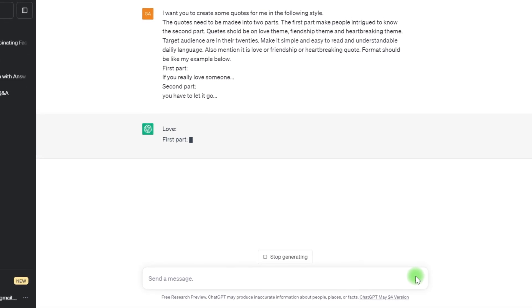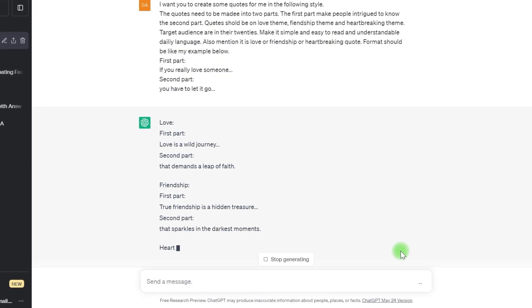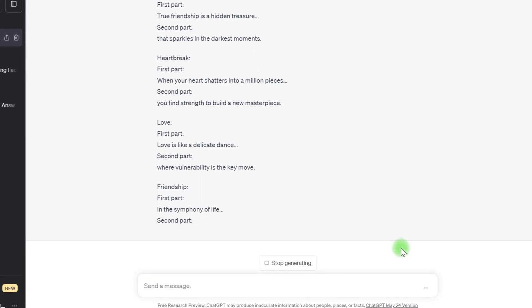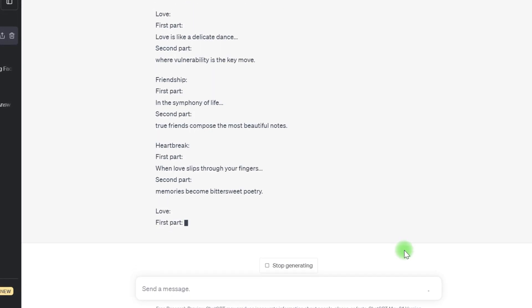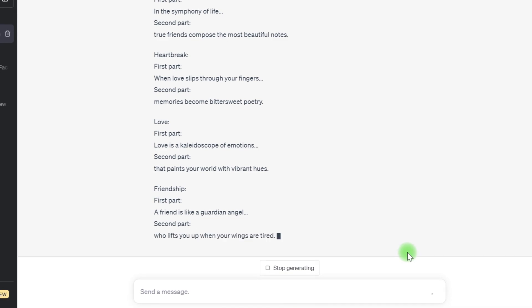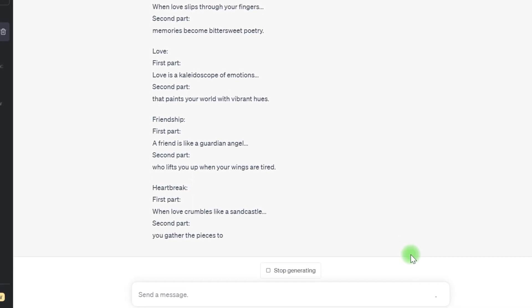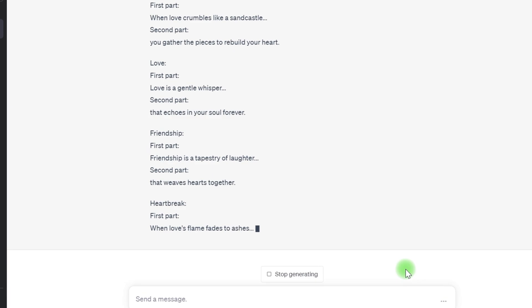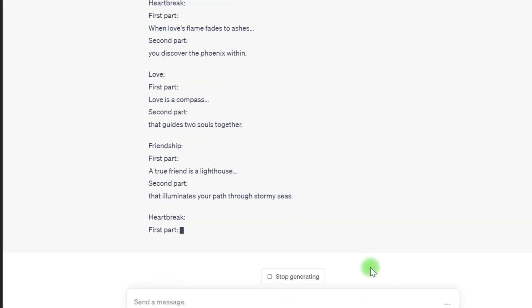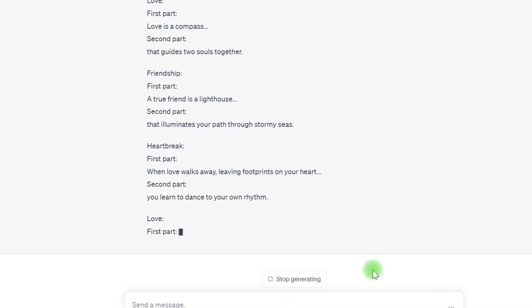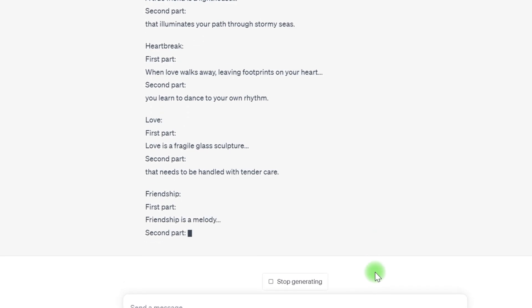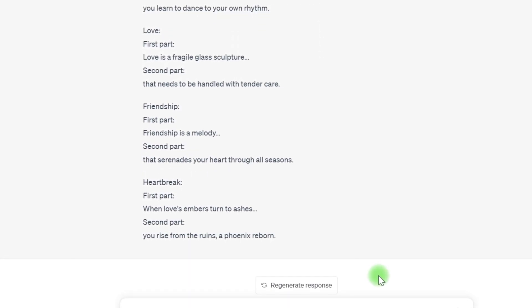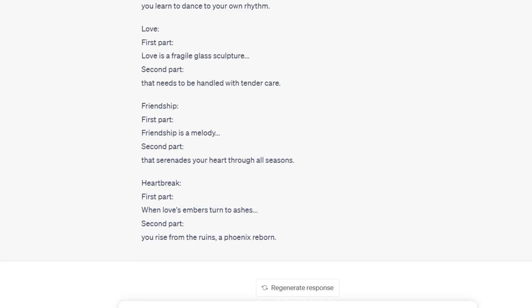I want you to create some quotes for me in the following style. The quotes need to be made into two parts. The first part make people intrigued to know the second part. Quotes you a beyond love theme, friendship theme and heartbreaking theme. Target audience are in their 20s. Make it simple and easy to read in understandable daily language. Also mention it is love or friendship or heartbreaking quote. Format should be like my example below.